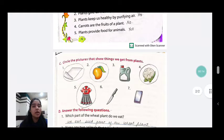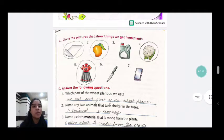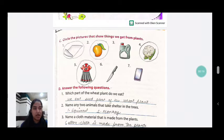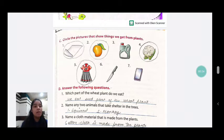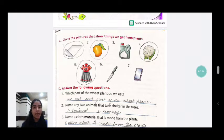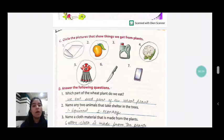Now, we will be moving forward with the C part: circle the pictures that show things we get from plants. So, what does this mean? In this picture, we have to tell which things come from plants and circle those pictures.